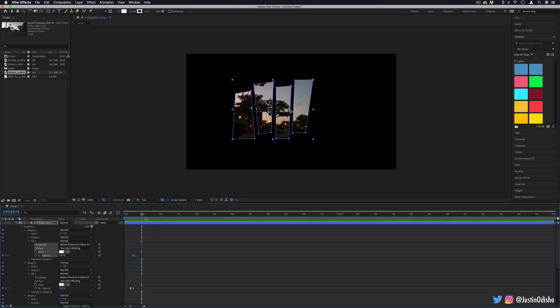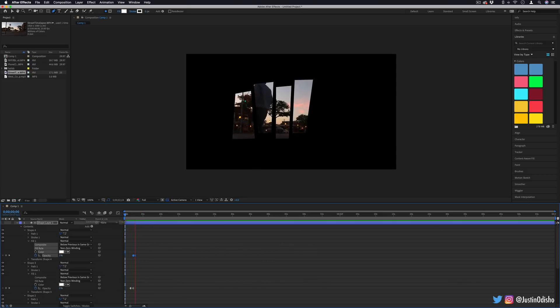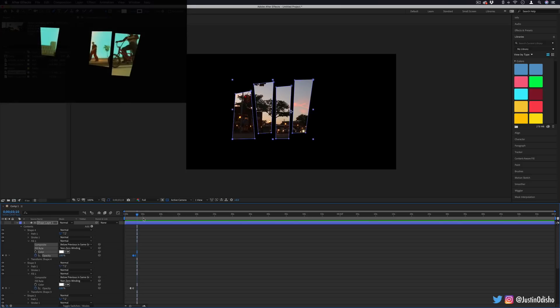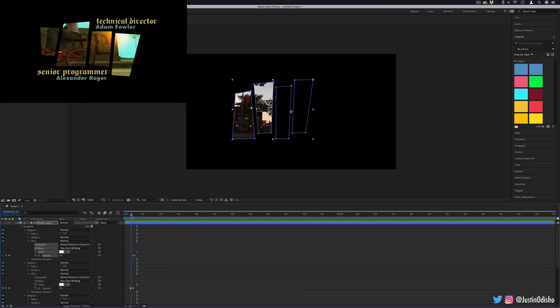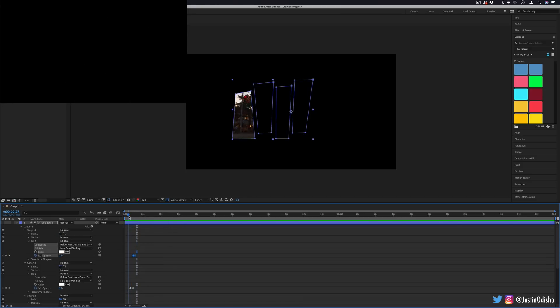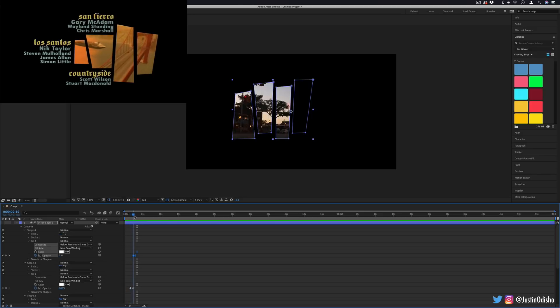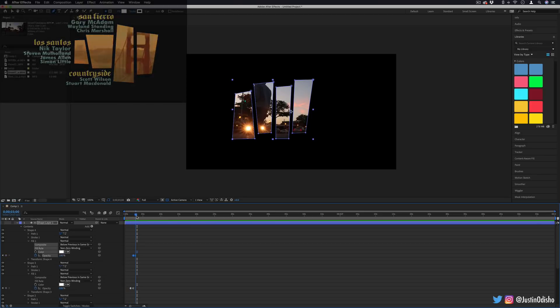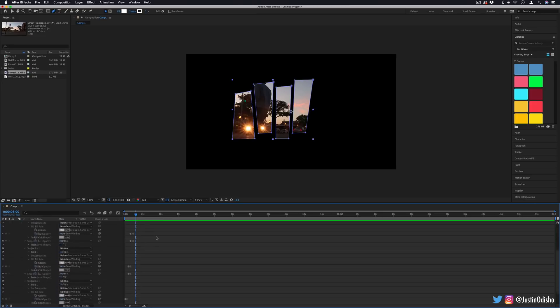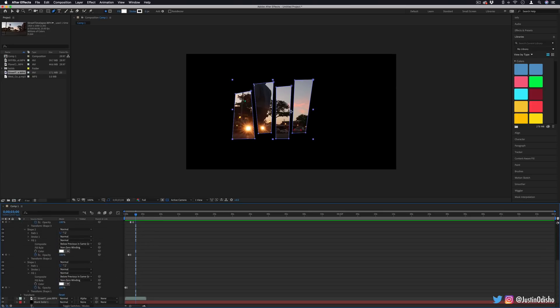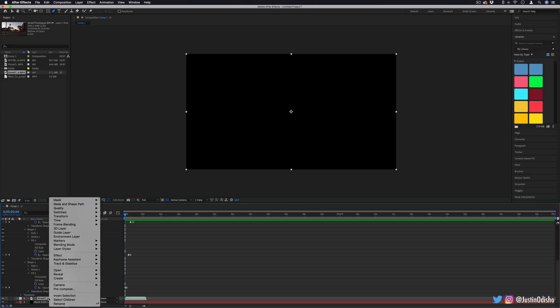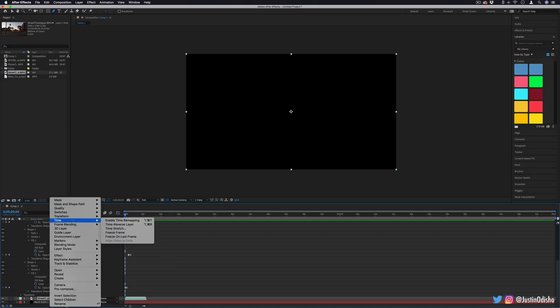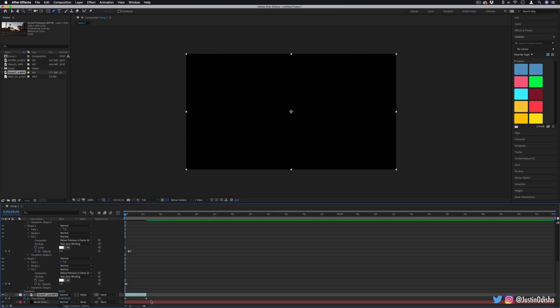Now I think that looks good as is, but again, just to teach you something extra and keep it true to the original, you notice in the Grand Theft Auto San Andreas intro, the video is actually a freeze frame until all four shapes pop on the screen. To achieve a similar effect as that, what I'll do is go to my video layer. So here's the video footage. I will right click, go to time and enable time remapping.